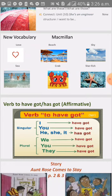For example: I have got a car. She has got a computer.